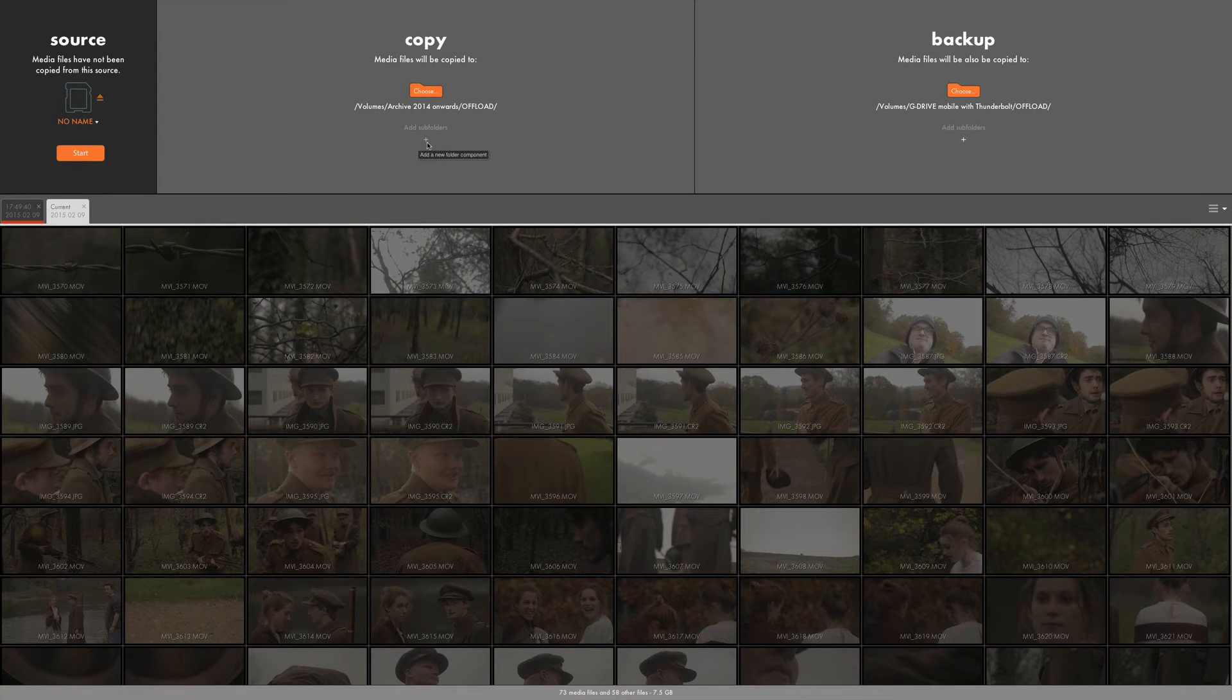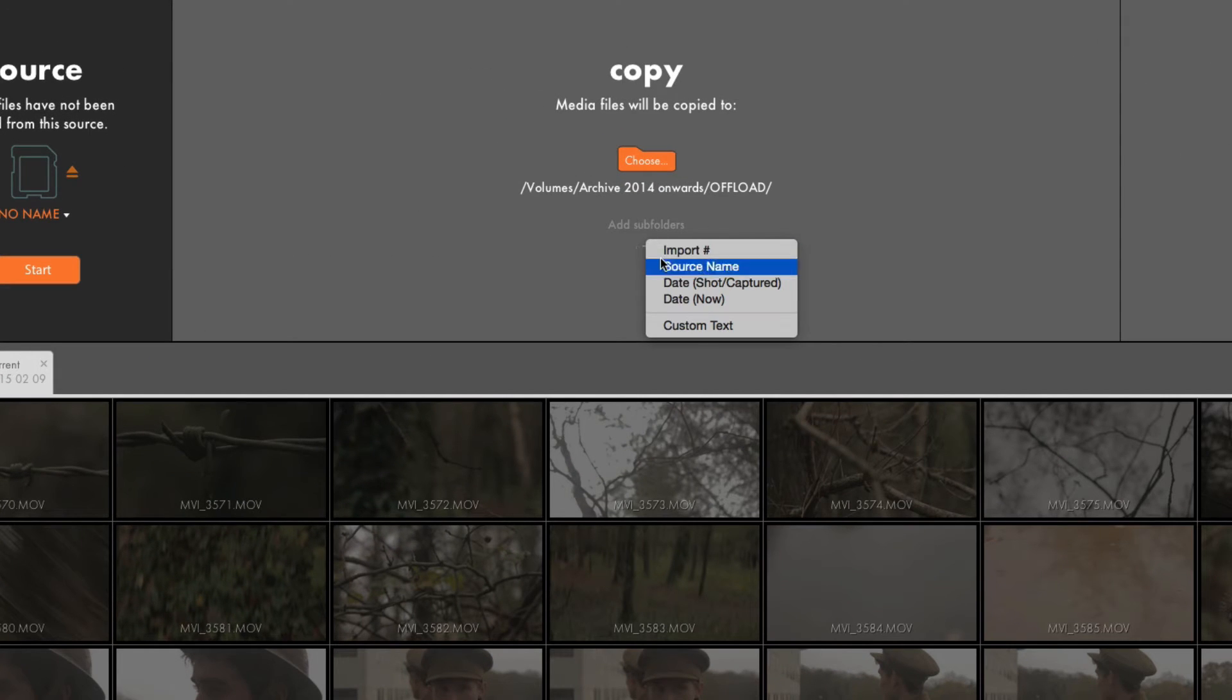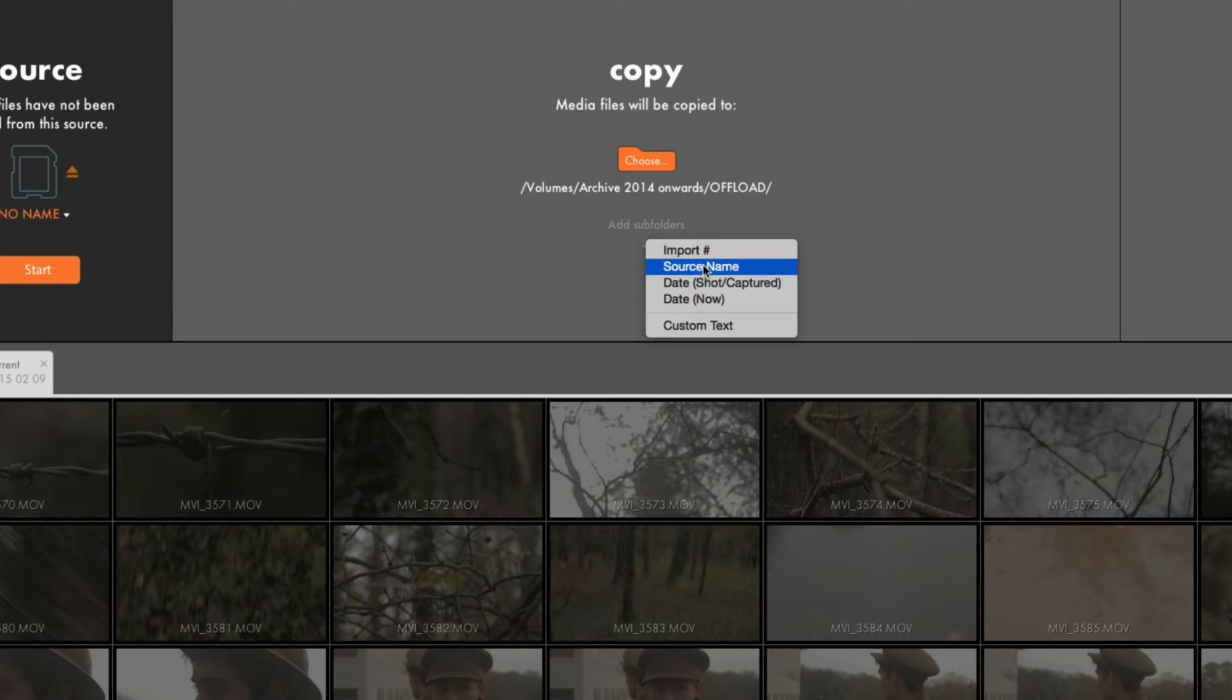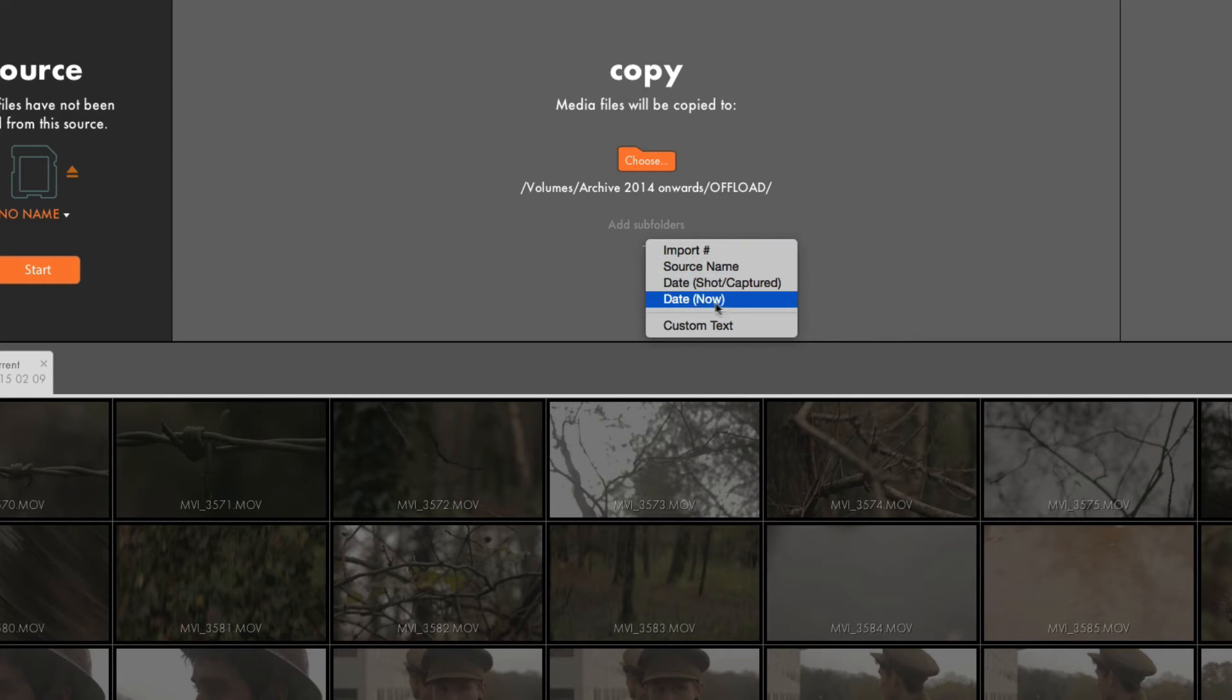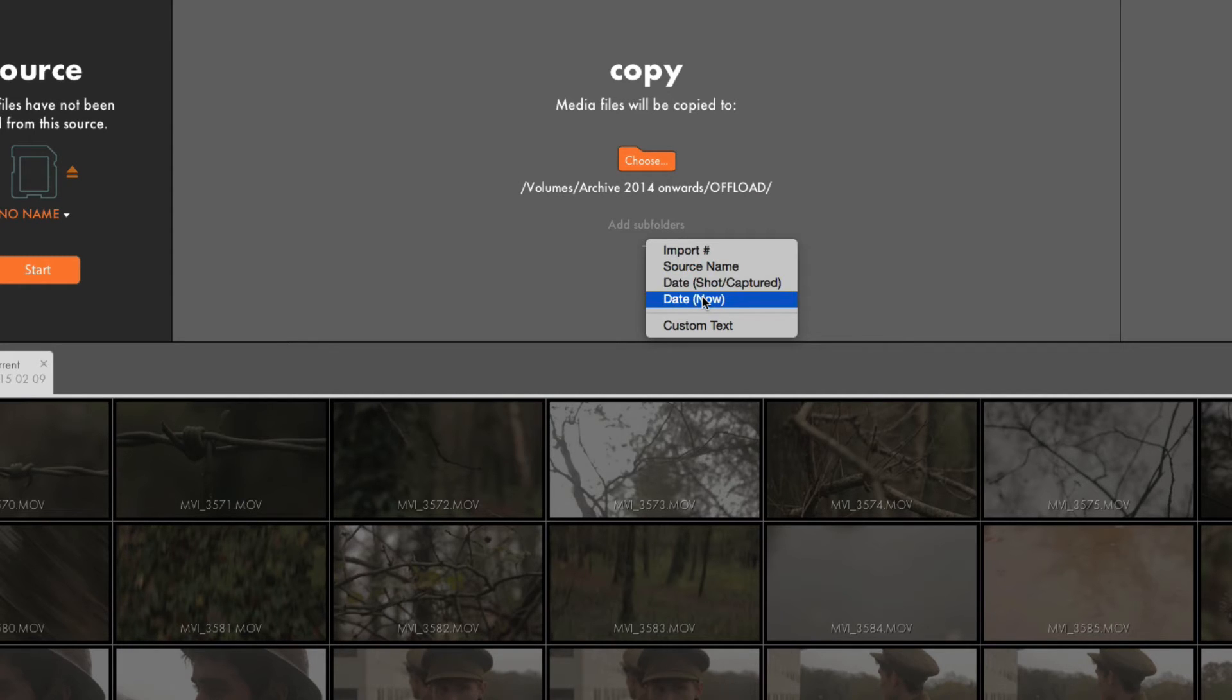The other cool features that it has is the subfolder option. If you select this, you can choose to add a subfolder which is going to have an import number for the subfolder name, or you can choose a source name or a date. I would recommend, actually, if you're in the field, choosing the date, which is basically going to create a folder within your folder that you've selected, and that folder is going to be called whatever date that you are offloading the footage.